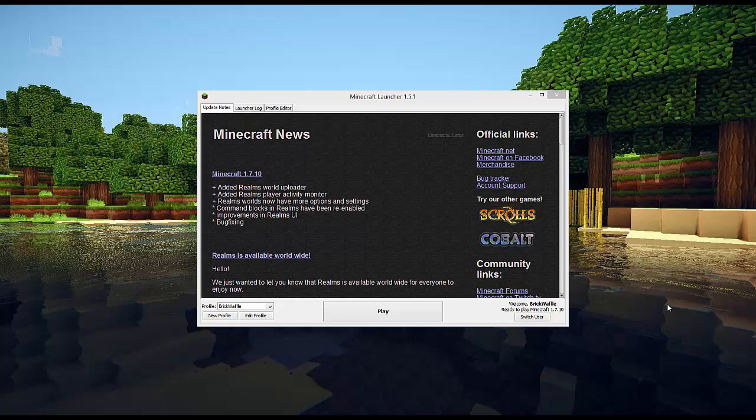I'm going to do a tutorial video on how to install Optifine, LiteLoader and VoxelMap for Minecraft 1.7.10.